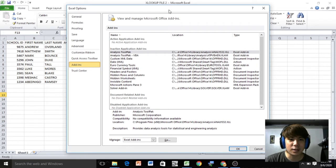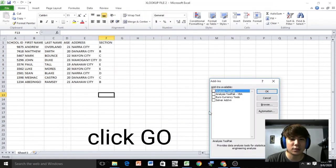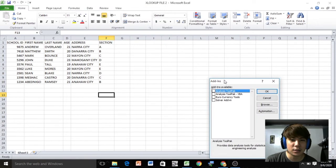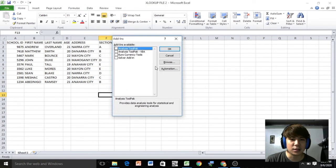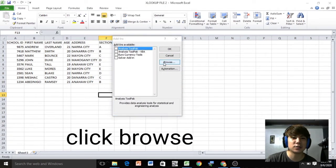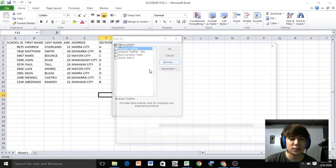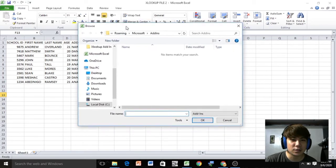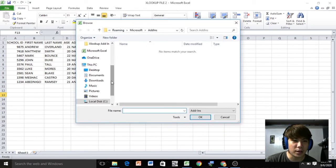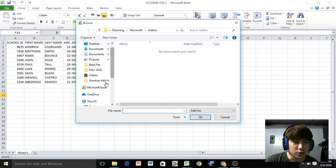Click the add-ins, then click the go button, then browse, then choose the file to save.